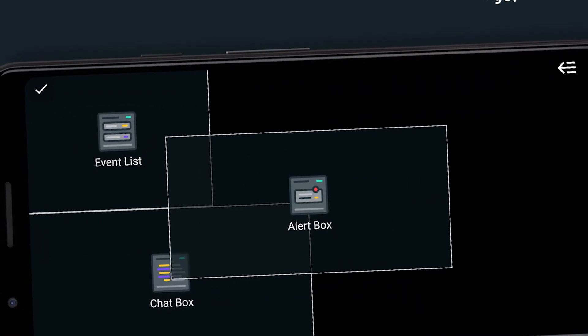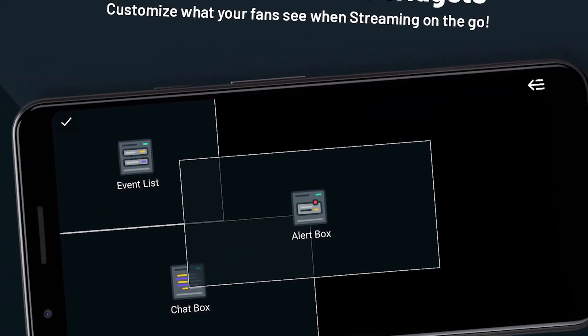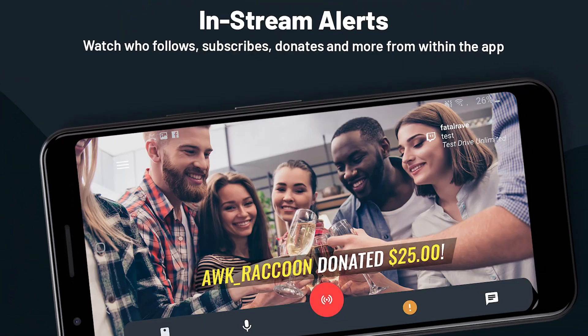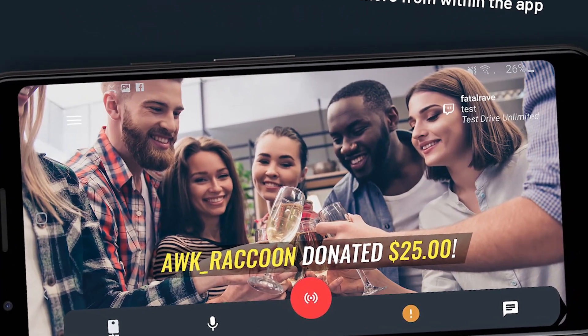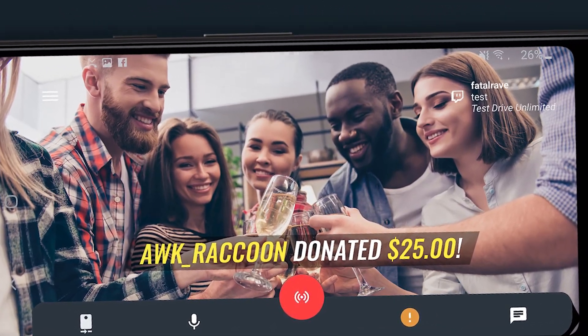When using the Streamlabs mobile app, your customized alerts will appear on screen. Whether it's a donation, subscriber, or follower, the alert you've customized from your Streamlabs dashboard will appear in your mobile live stream.